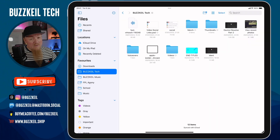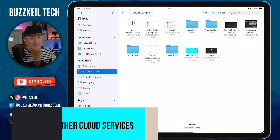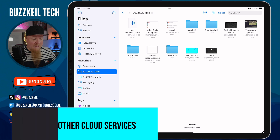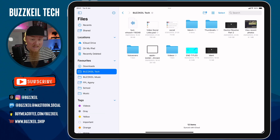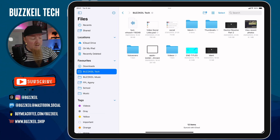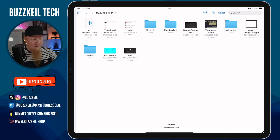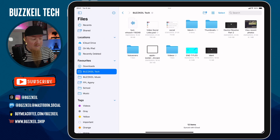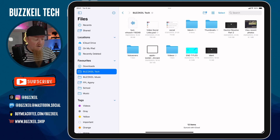For the first few tips we're going to take a look at the sidebar that's on the side of the Files app. If you can't see it, you can turn this on and off using the icon in the top left-hand corner of the screen to show or hide that sidebar.